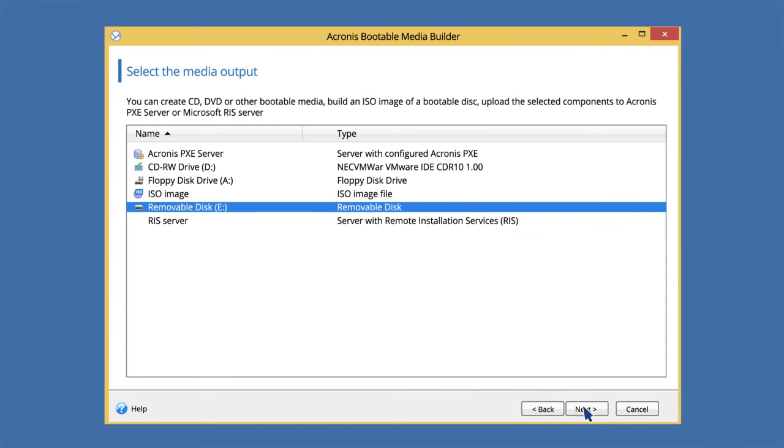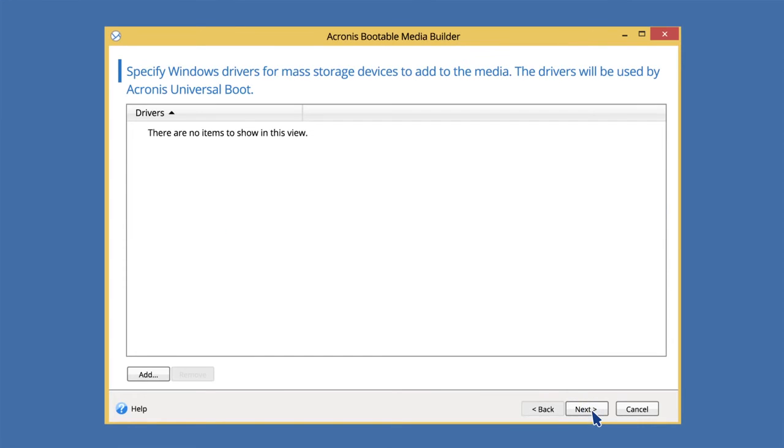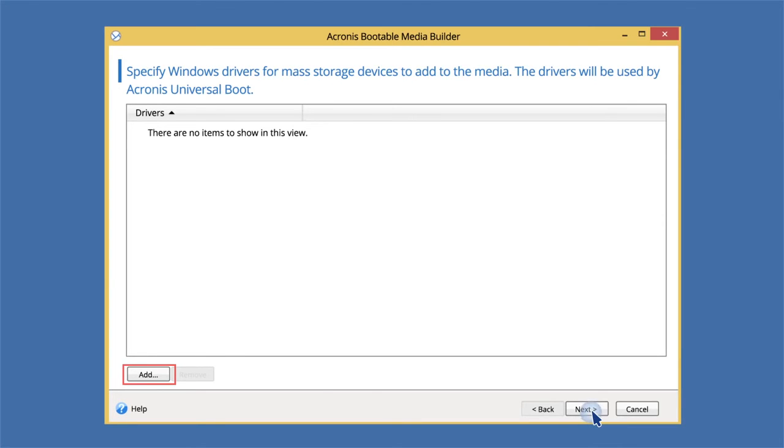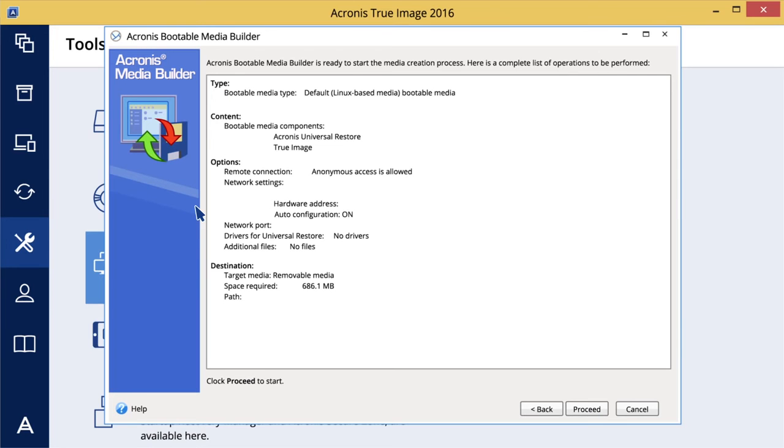Specify the mass storage drivers to be used by Acronis Universal Boot. Alternatively, you can add the drivers later when you apply Acronis Universal Boot to a computer. Click Proceed. When the media is created, unplug it from your computer.